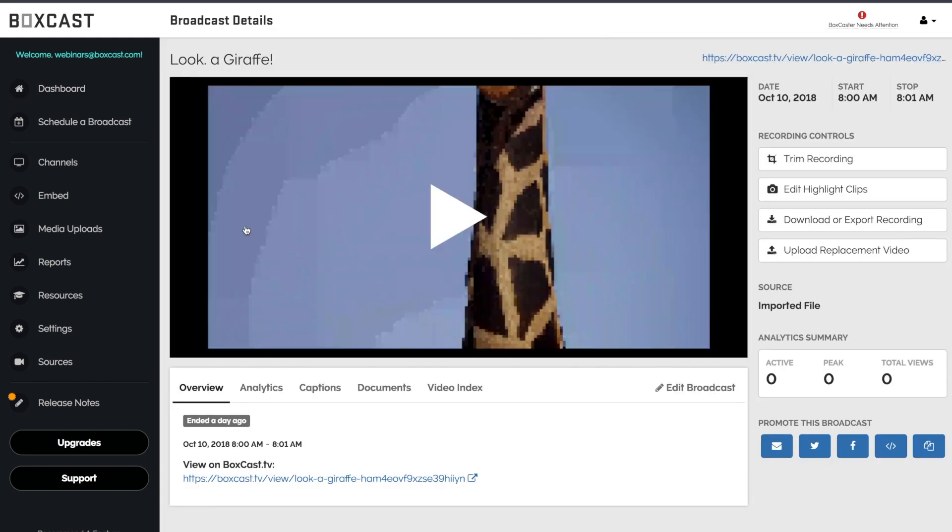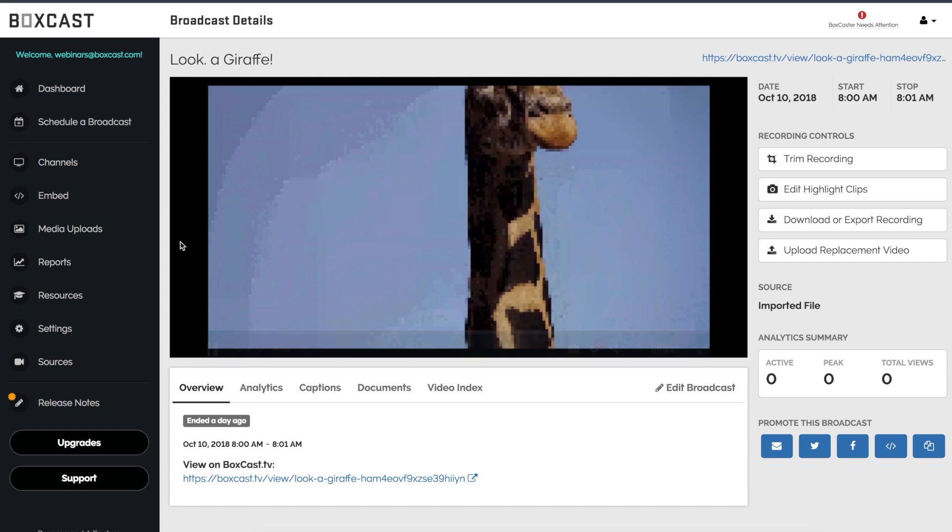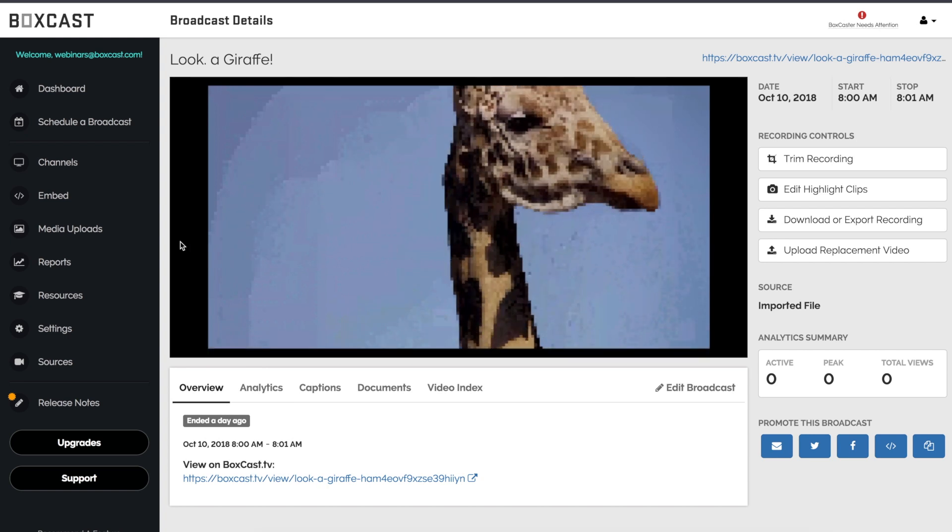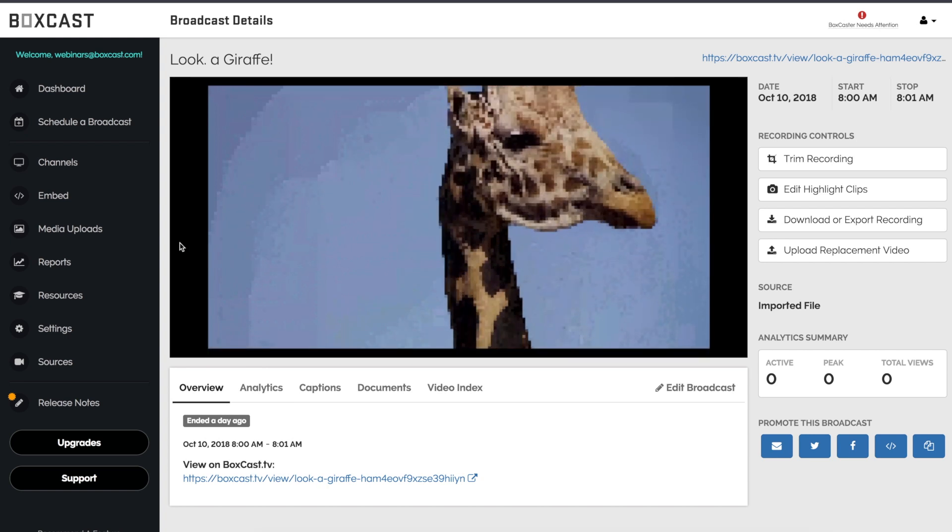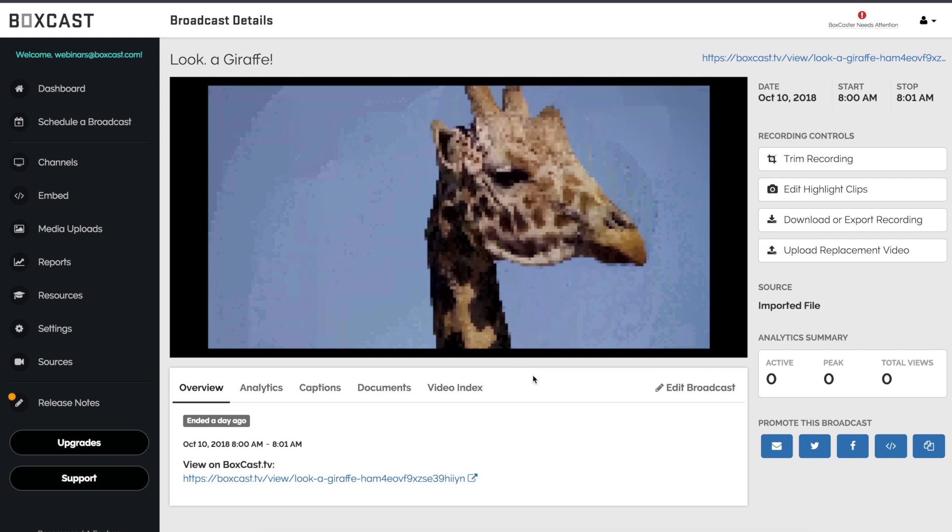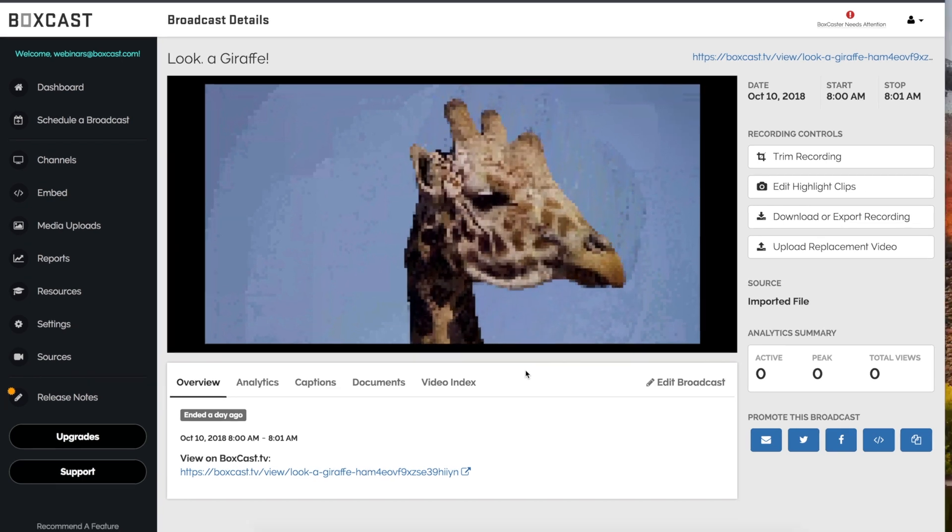So I'll click on one of my past broadcasts, and when I go to click play, you'll see the quality isn't very good. I had some network issues while I was streaming, and I need to upload a recording with better quality.